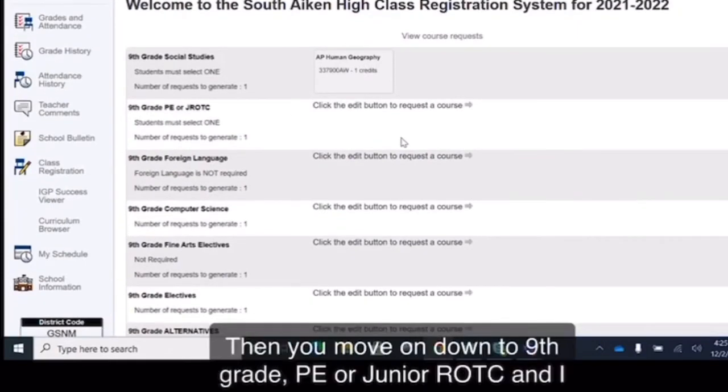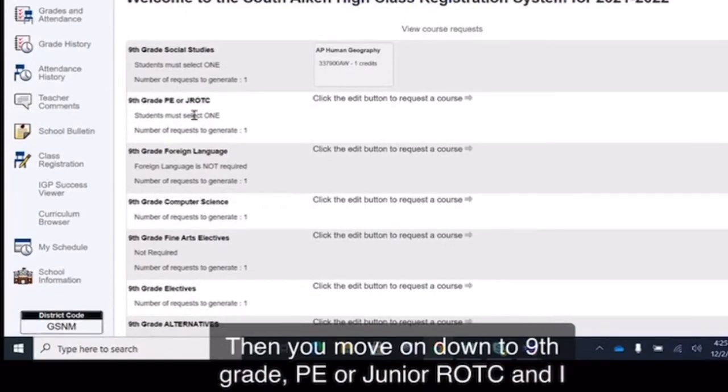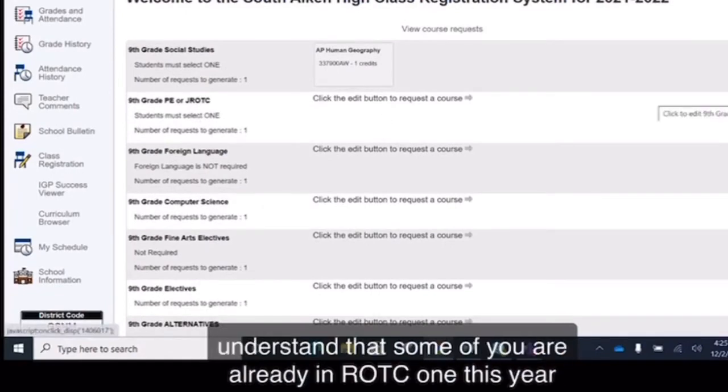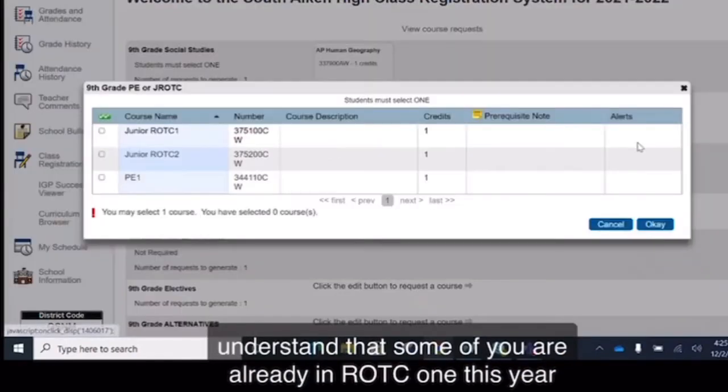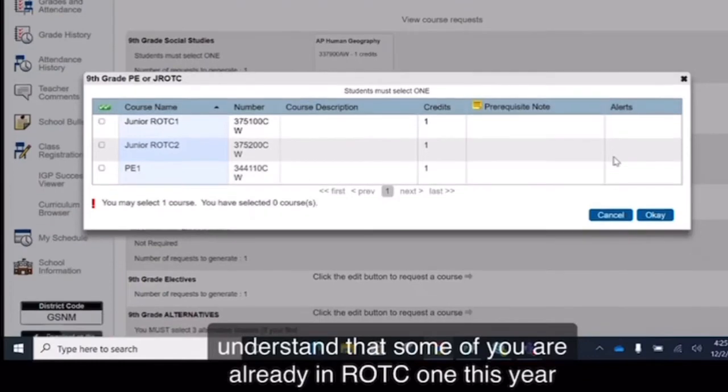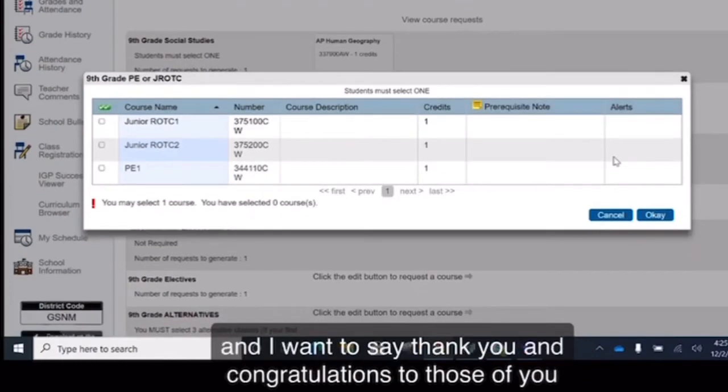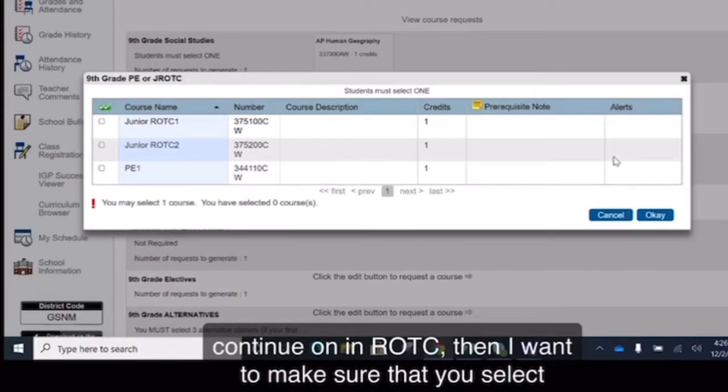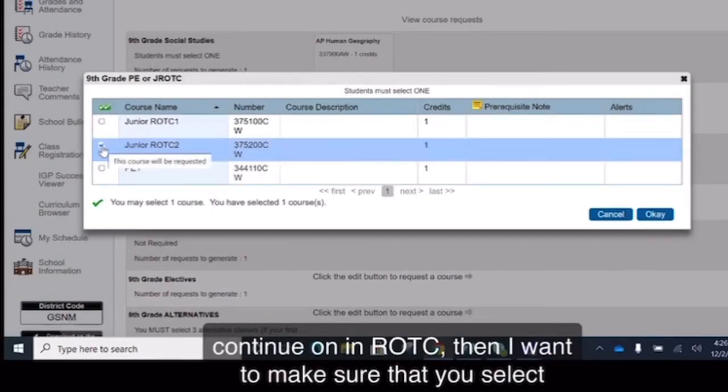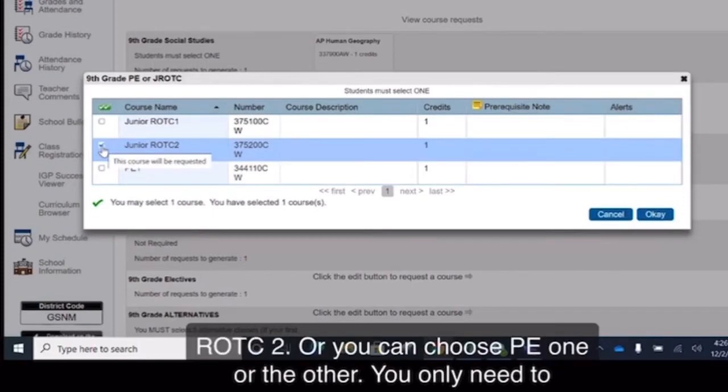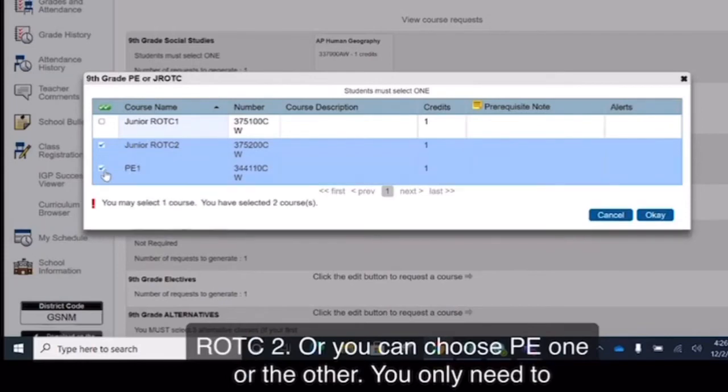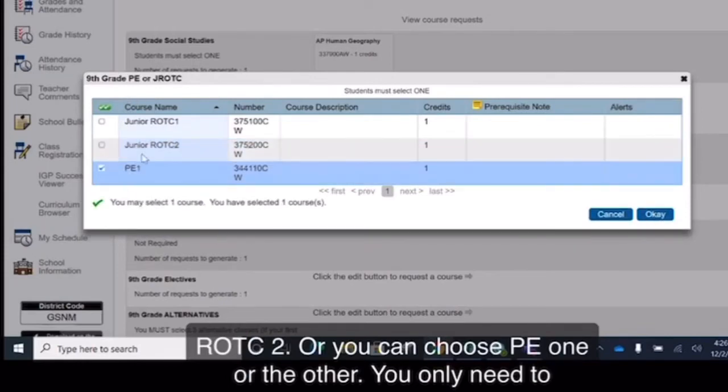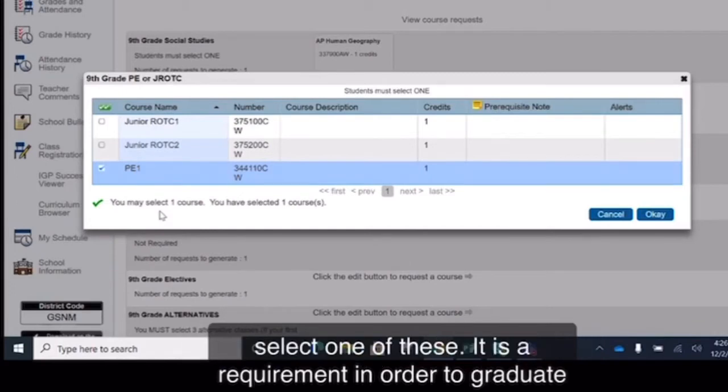Then you move on down to 9th grade PE or Junior ROTC. I understand that some of you are already in ROTC 1 this year and I want to say thank you and congratulations to those of you that are taking this course as 8th graders. If you want to continue on in ROTC, then make sure that you select ROTC 2, or you can choose PE, one or the other.